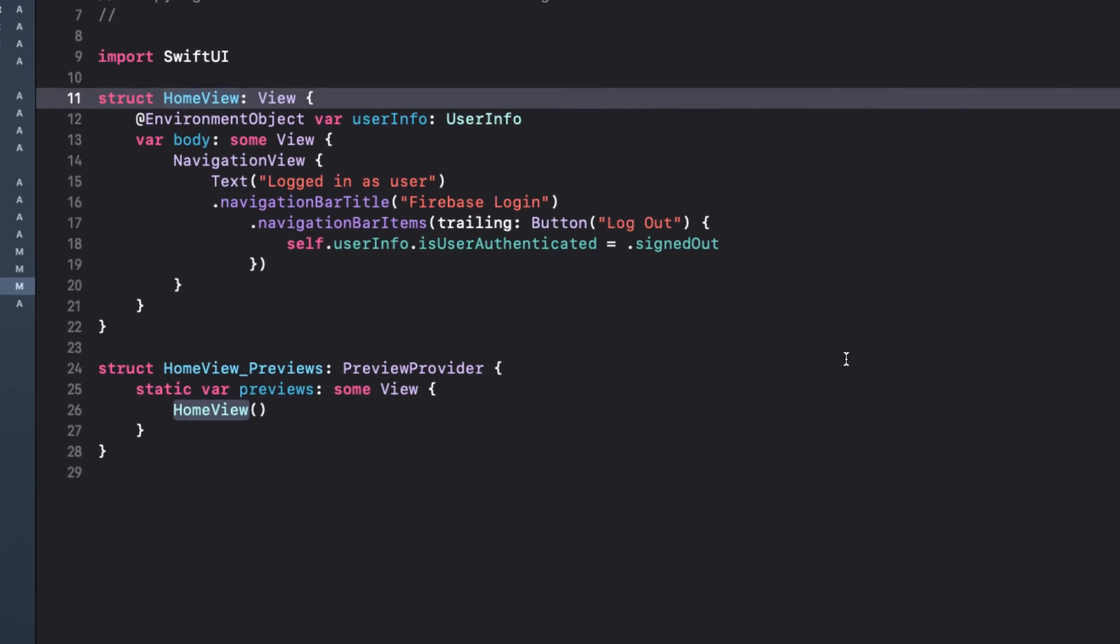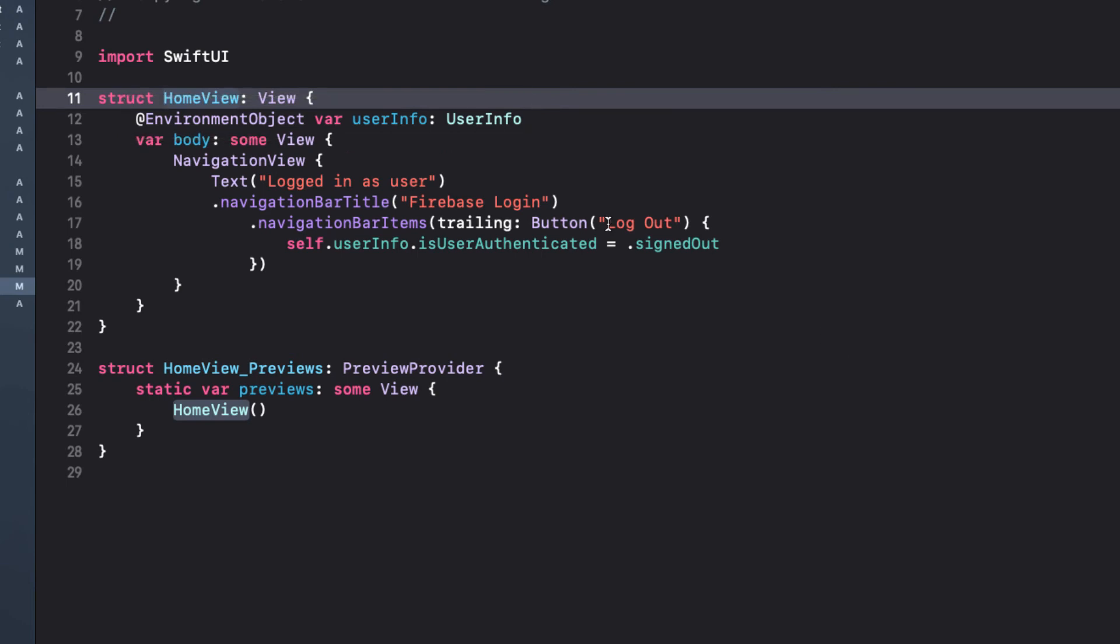And in HomeView, we have access to the UserInfo environment object, as I just mentioned, so we can update the text to display the UserInfo.username.